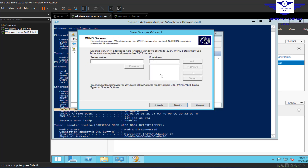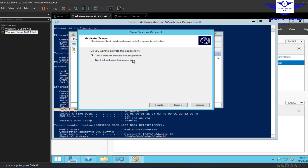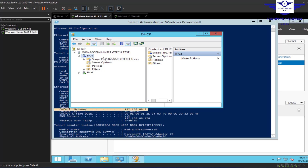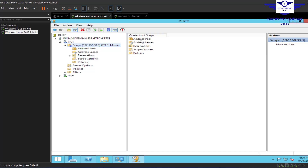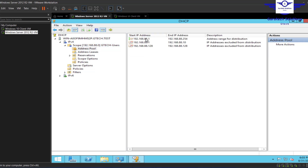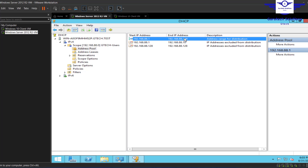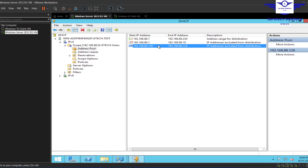The DNS server is already configured — this Windows Server is the DNS server, so that's fine. Click Next. We don't need WINS servers, so skip that. When asked if you want to activate this scope now, select Yes and click Next, then Finish. We've created the scope. Looking at the Address Pools, we can see the range from .1 to .254, with exclusions from .1 to .10 and .128, since .128 is the Active Directory server's IP.